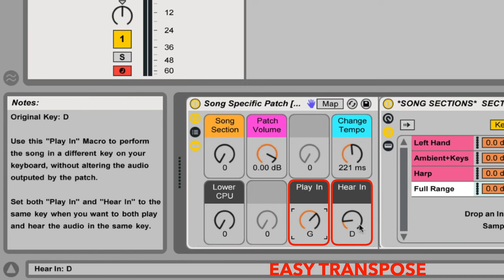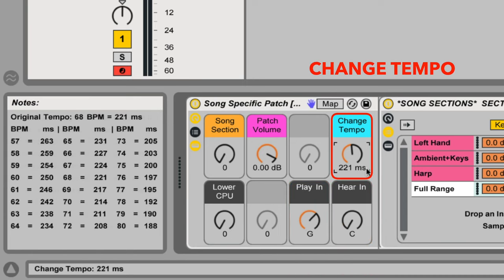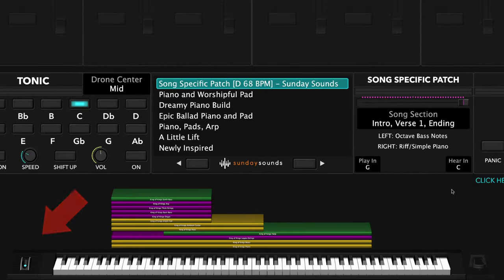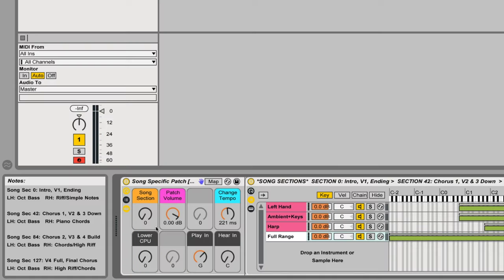I'll be demonstrating the main stage version of this song-specific patch. If you purchase the Ableton Live version, you'll be able to use this video to follow along just the same, seeing as the hand positions, song sections, layer ranges, and sound of the patch are the same. In Main Stage, you'll use your mod wheel to move through the various song sections. In Ableton, you'll use the macro knob labeled Song Section.